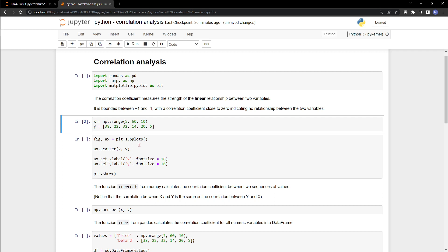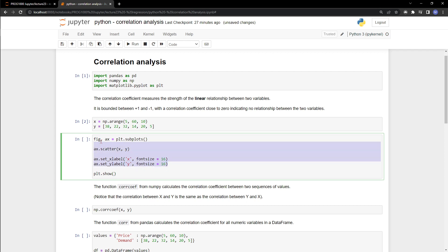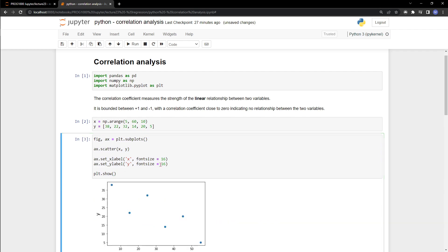We use the matplotlib library to plot. We write fig and axis for figure and axis, set equal to the plt.subplots method. We set the axis to make a scatter plot of x and y. We set the x label equal to 'x' with a font size, and we set the y label to 'y' with a font size. We then use plt.show() to display our data points.